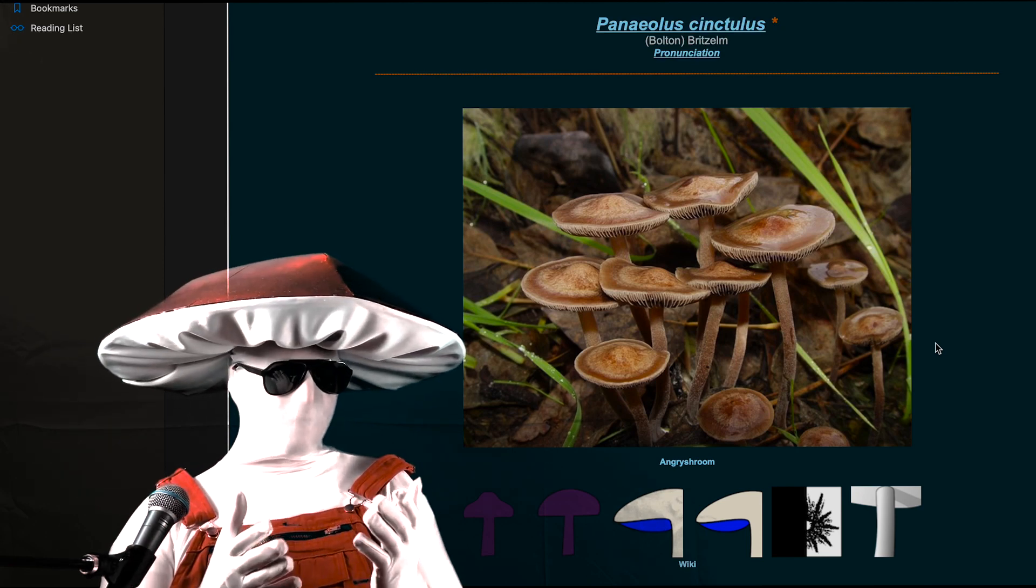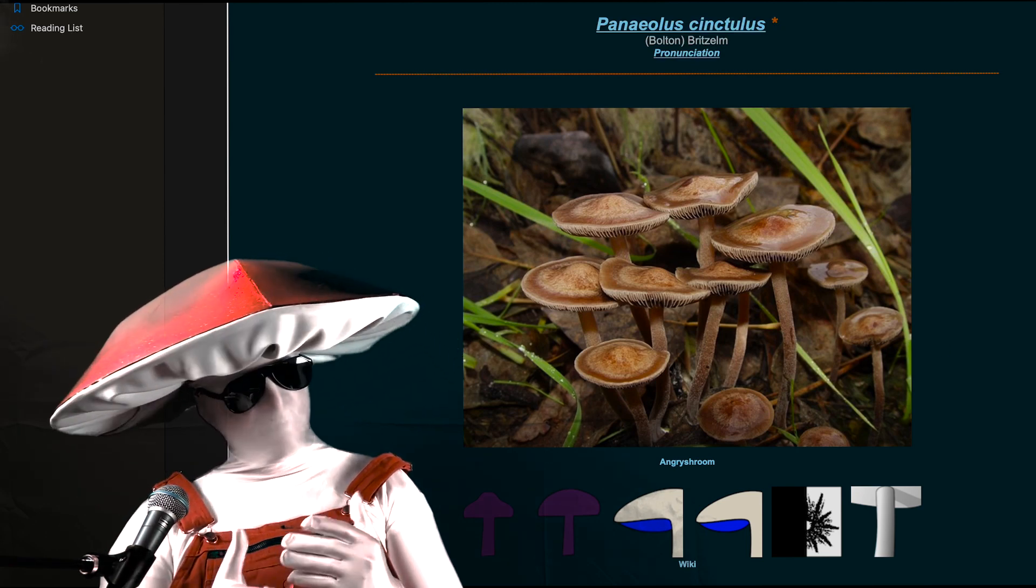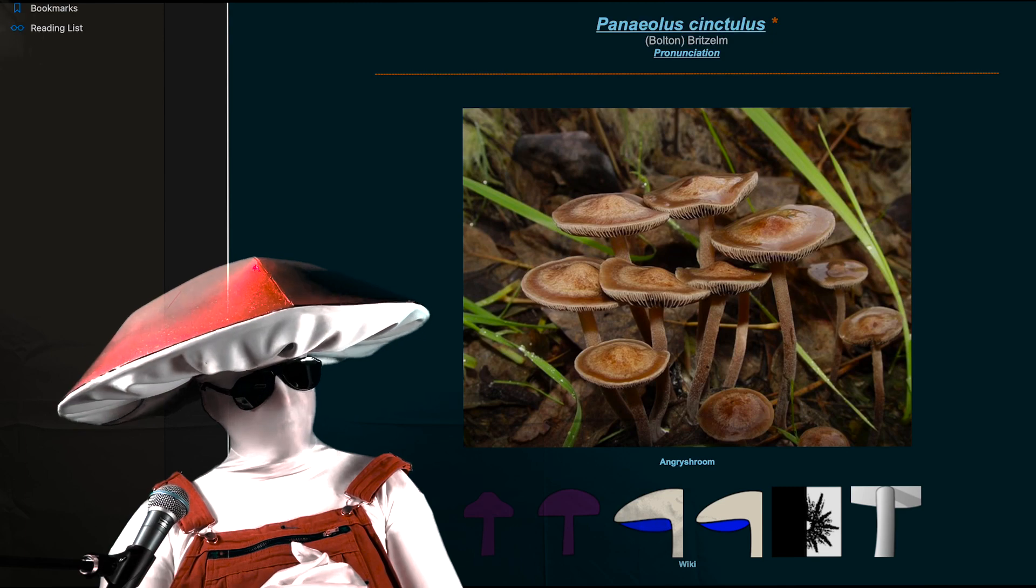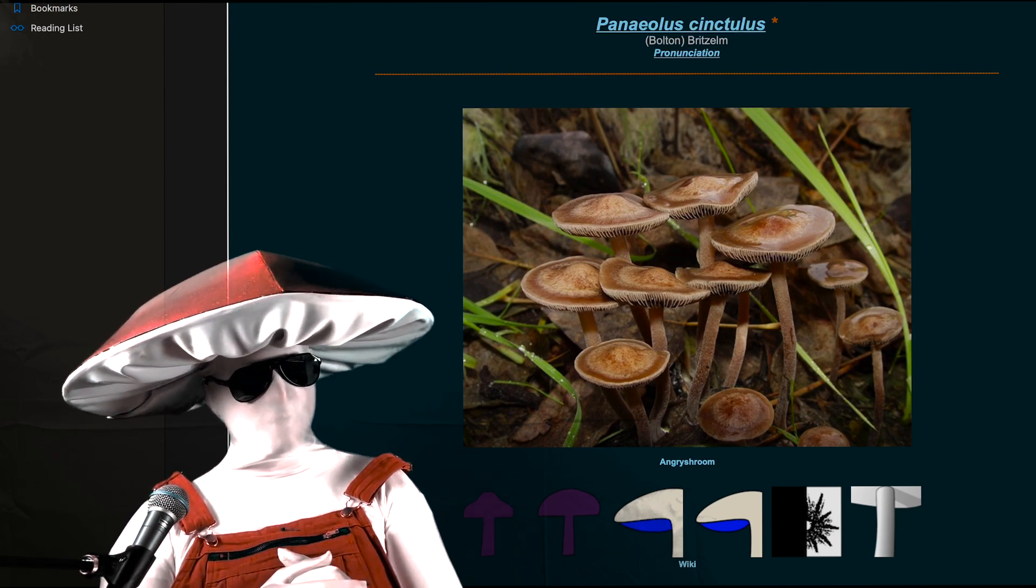They are mildly to sometimes moderately potent, and in my opinion, a great place to begin a love of mycology.